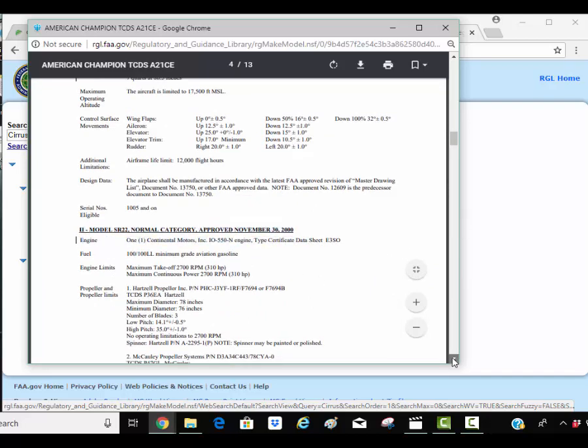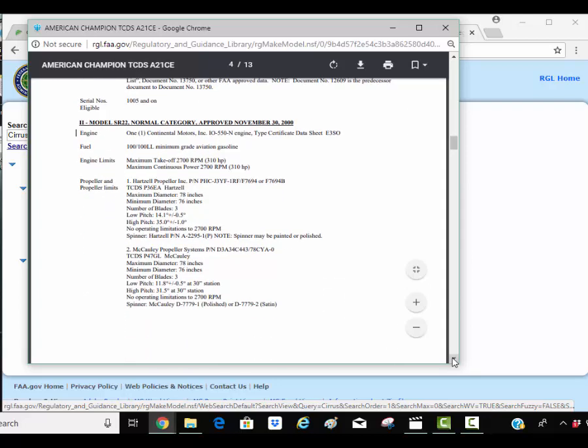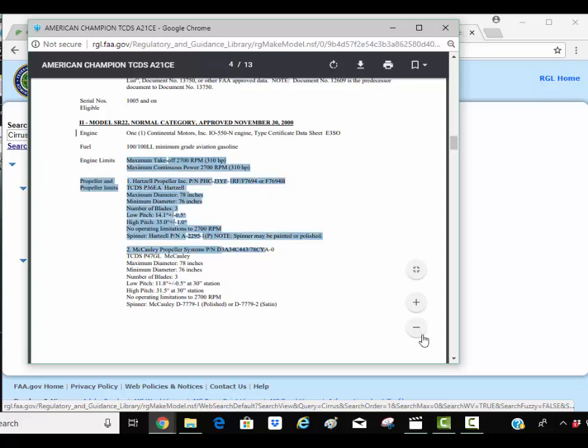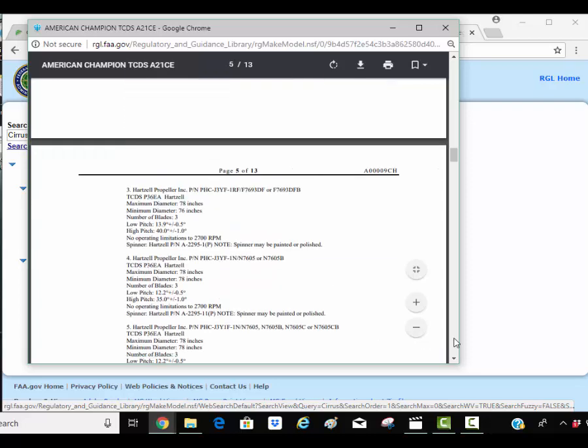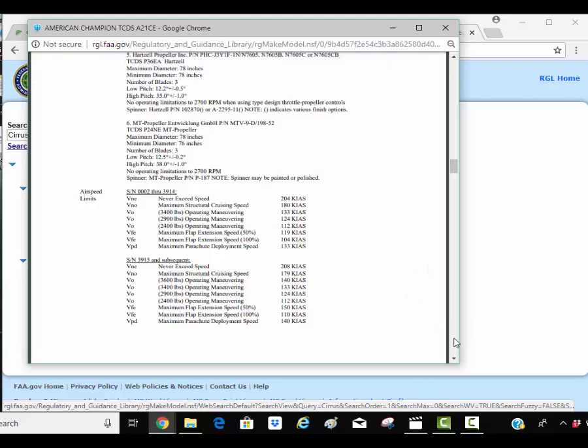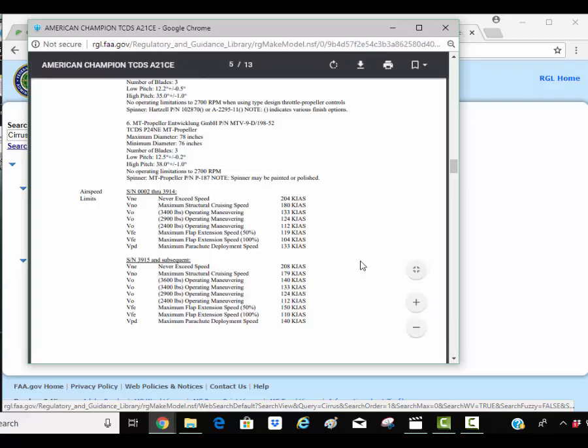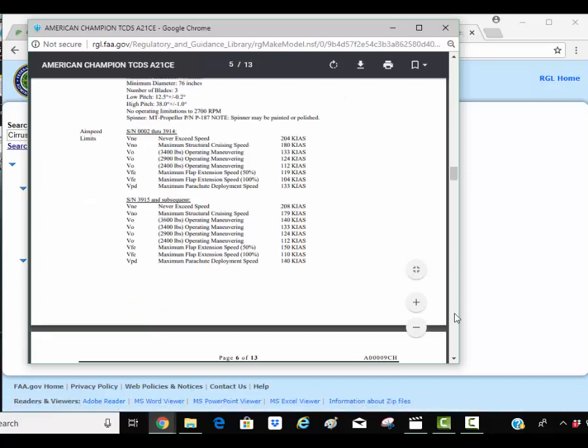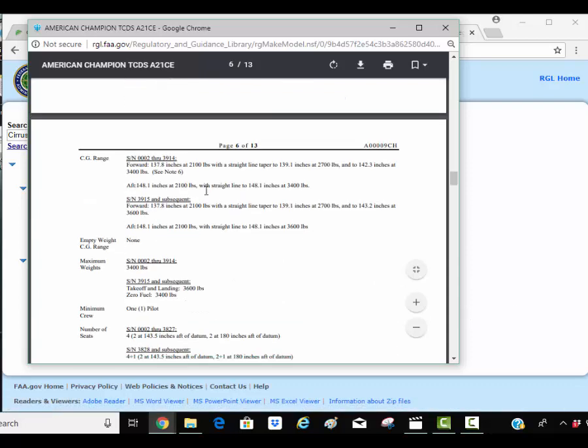The type certificate data sheet, you can read it. It's got what kind of fuel it runs on, the engine limitations and markings, the type of propeller that it takes, different propeller options. And then there's specific things for specific serial numbers in here. So this type certificate data sheet is also going to give you CG information, empty weight.